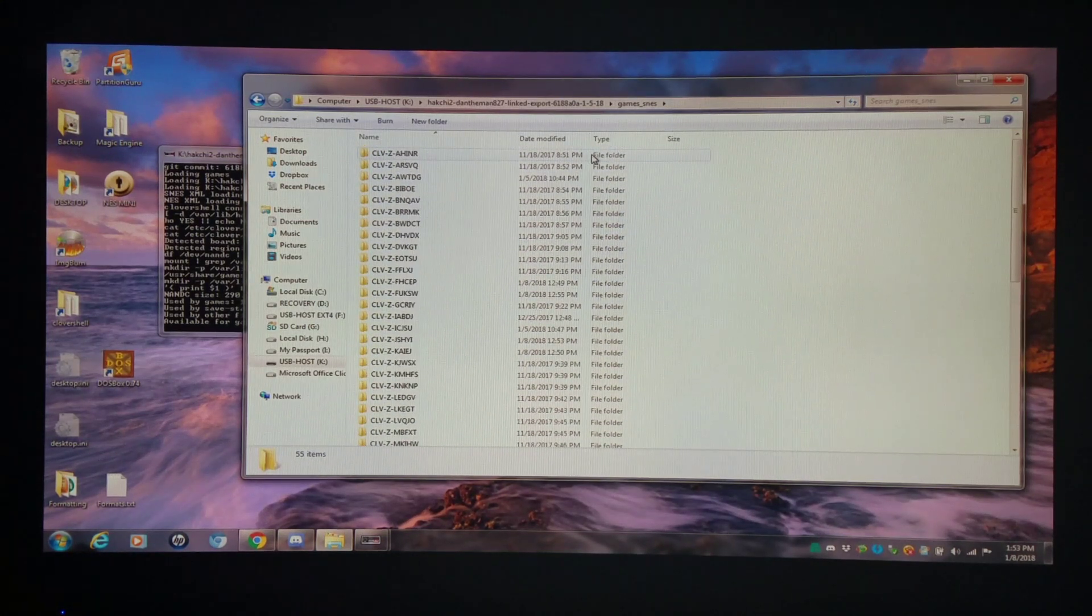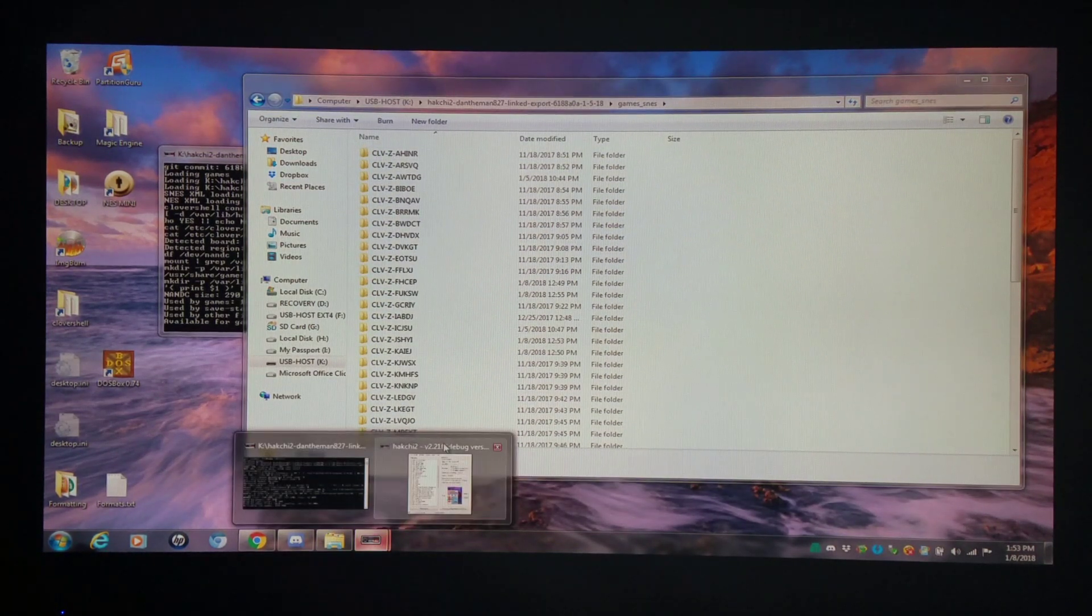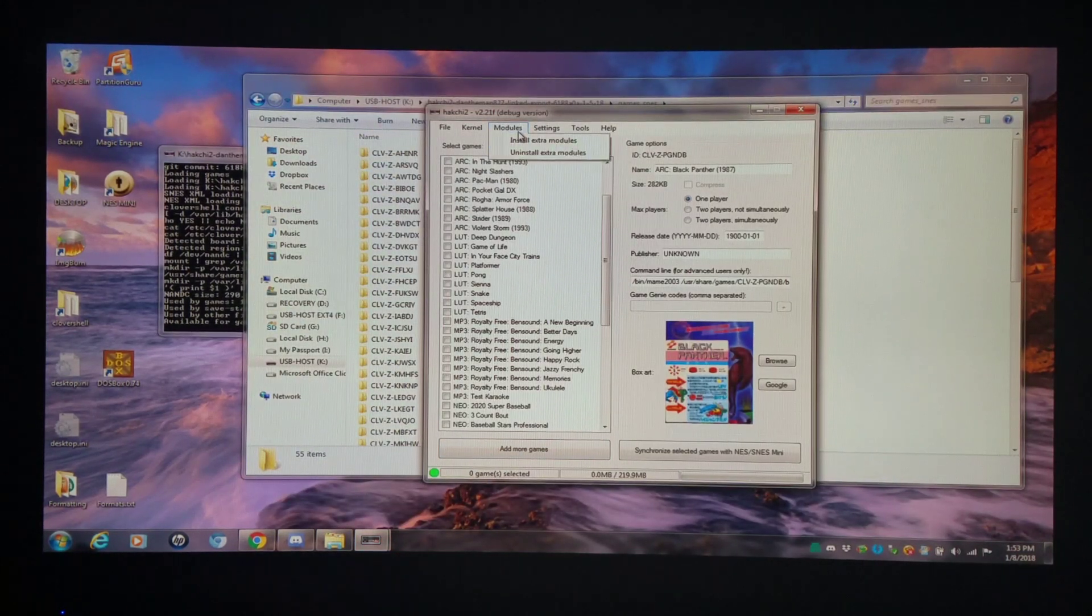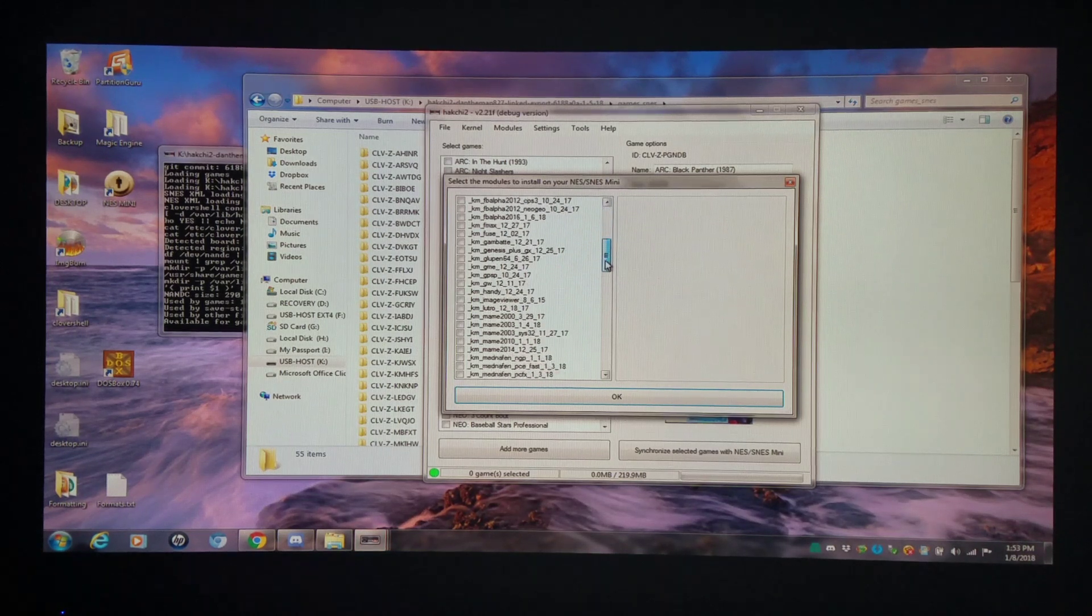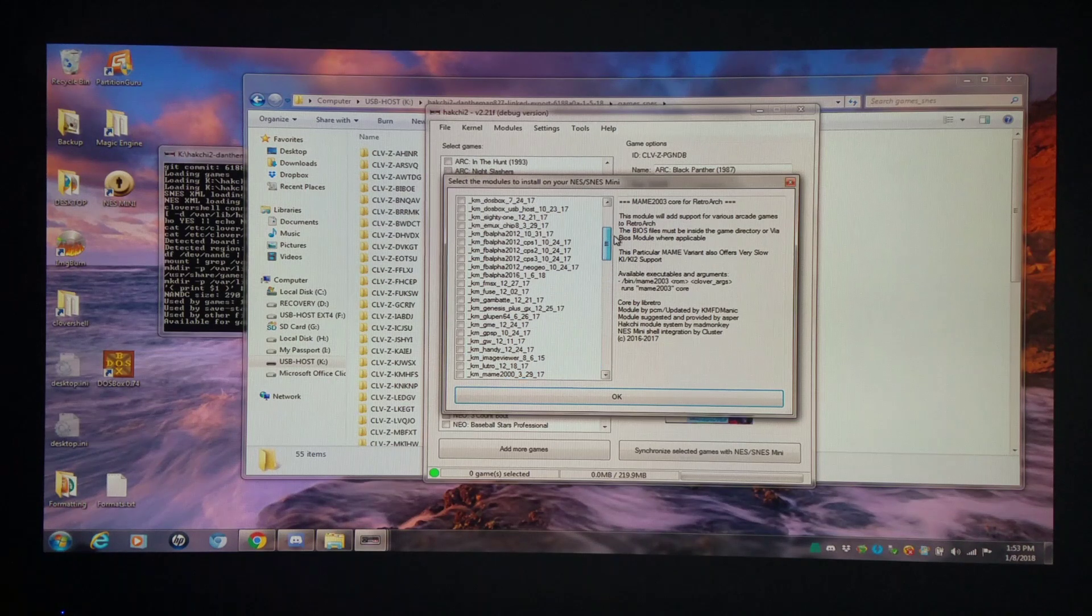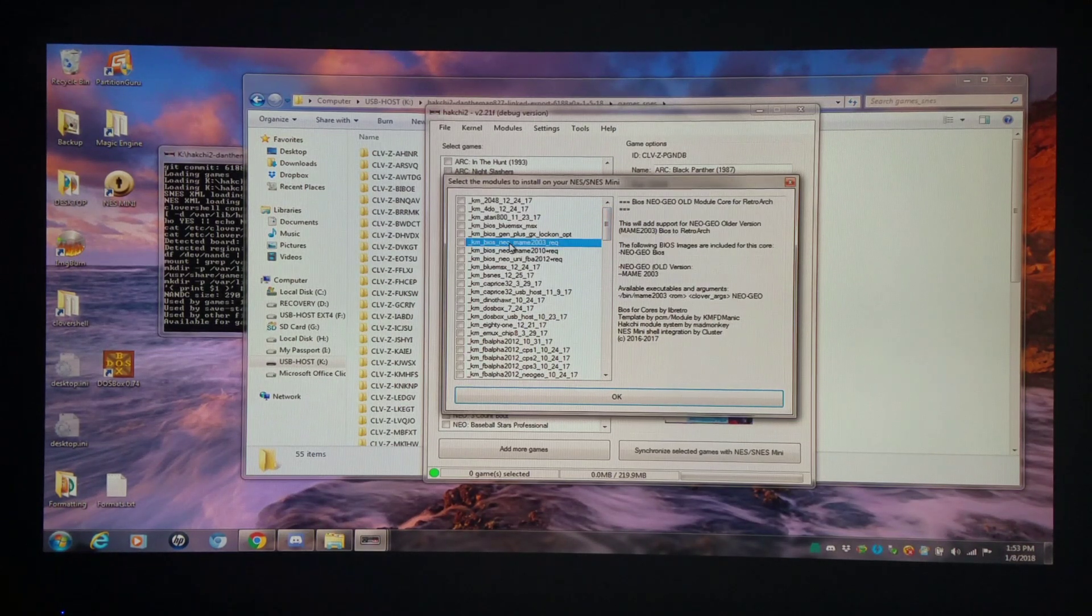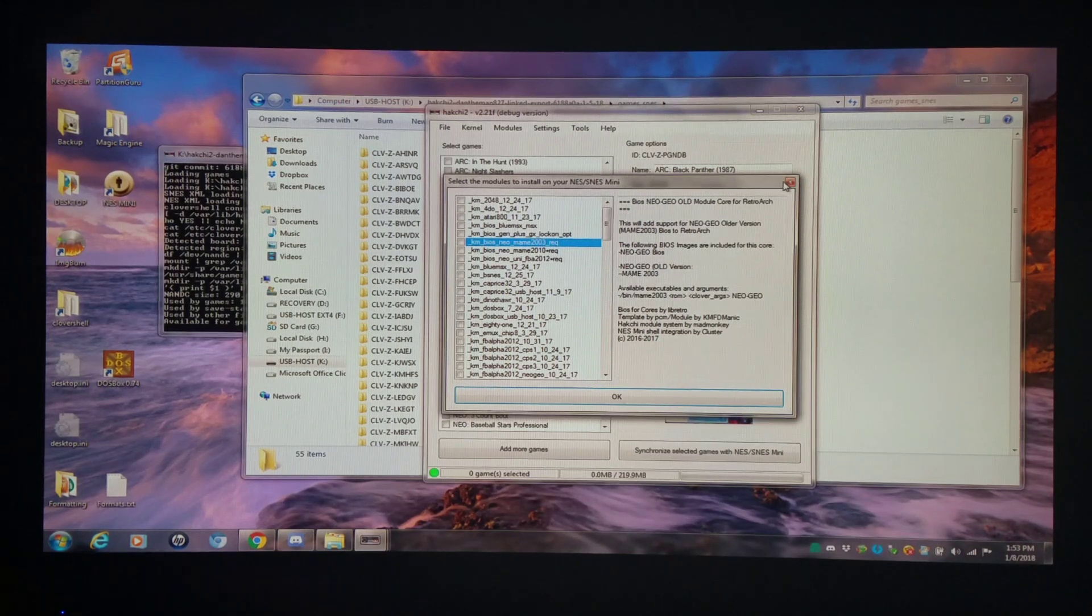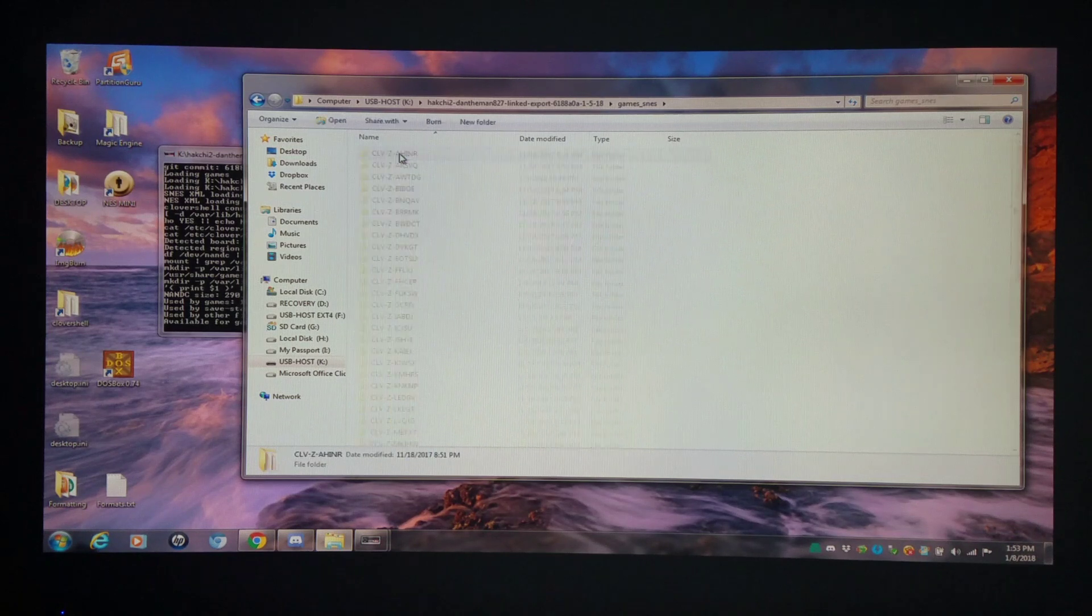Now roughly what you're going to want to do is there's a few different ways you can do Neo Geo. On the old setup with non-USB host it was simple. All you have to do is install the pertinent core which would be in this case MAME 2003. And then you'd have to install the BIOS for it which would be the MAME 2003 BIOS required. There's a couple other ways you can do this as well. I'll give you an example.